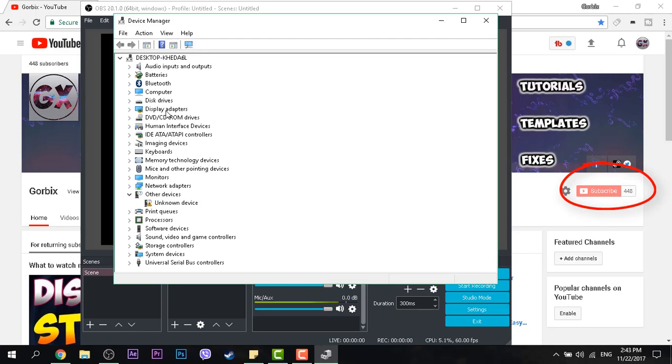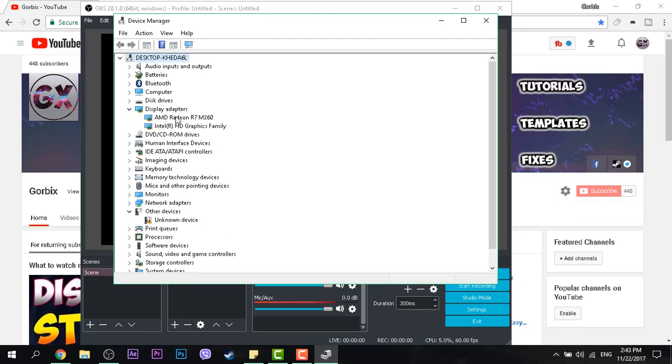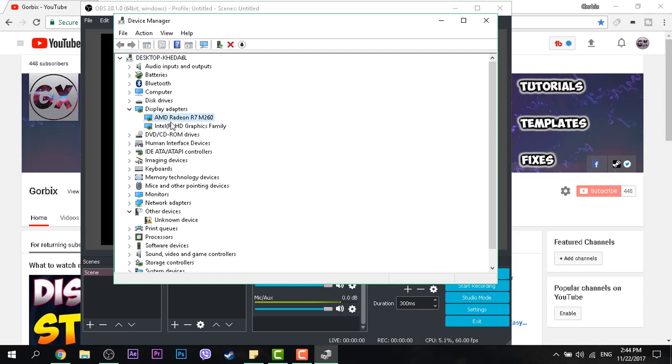Go to Display Adapters. You will see it may be the seventh or the sixth. Just click on it and you will see two graphic cards, one integrated and the other is not. The first one is AMD Radeon R7 M260. So I have this and you may have another one.